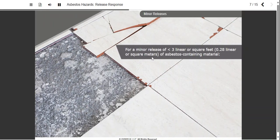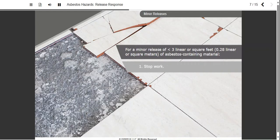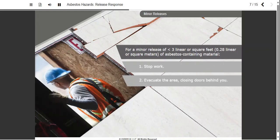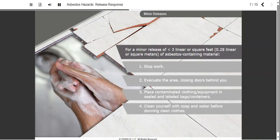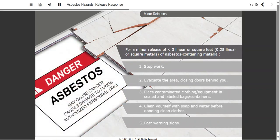For a minor release of less than 3 linear or square feet, or 0.28 linear or square meters, of asbestos-containing material: stop work immediately. Evacuate the area, closing doors behind you as you go. Once you are in a safe place, remove contaminated clothing and equipment and place it in sealed and labeled bags or containers for disposal. Clean your skin and hair using soap and water before donning clean clothing. Post signs that clearly state that asbestos is present and that warn people of the danger of lung disease and cancer. These signs alert people to stay out of the area.